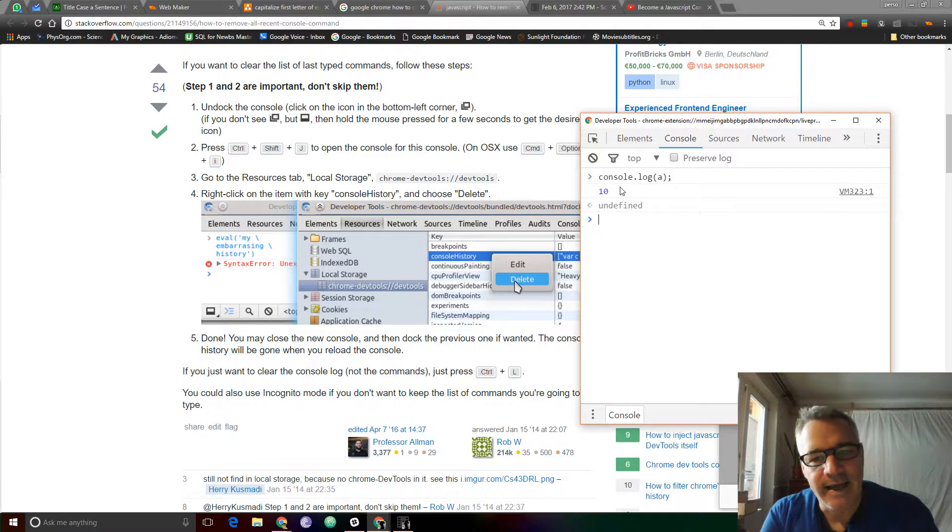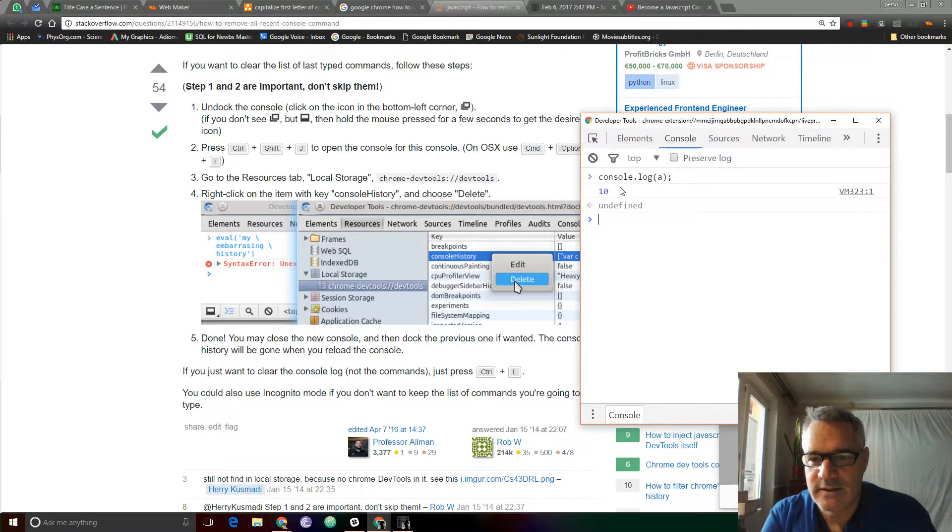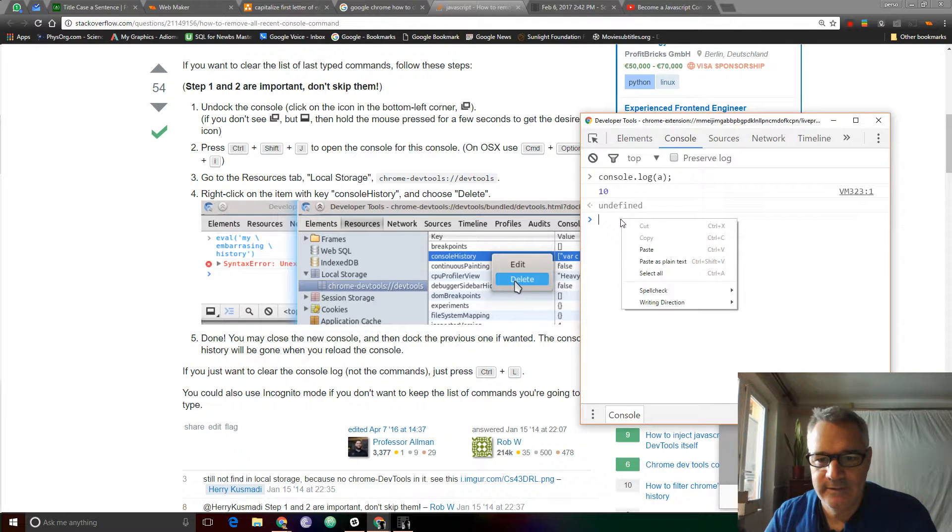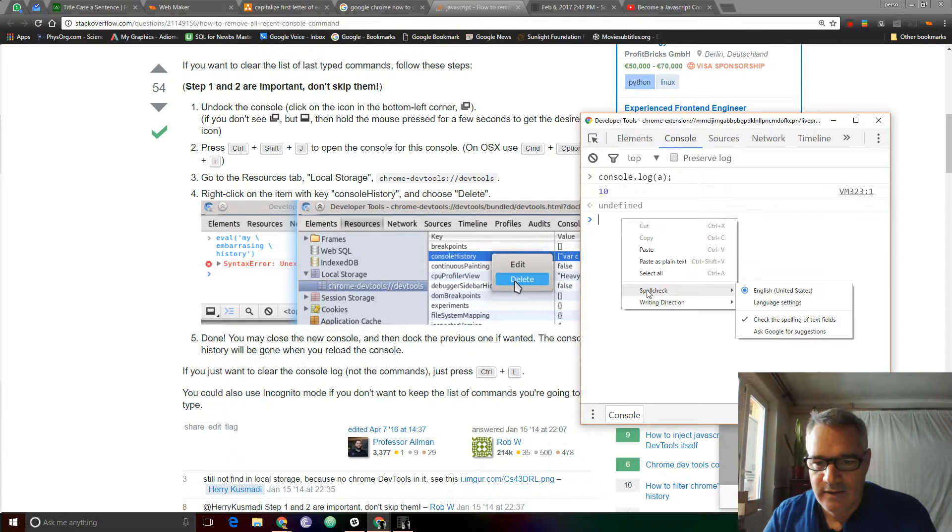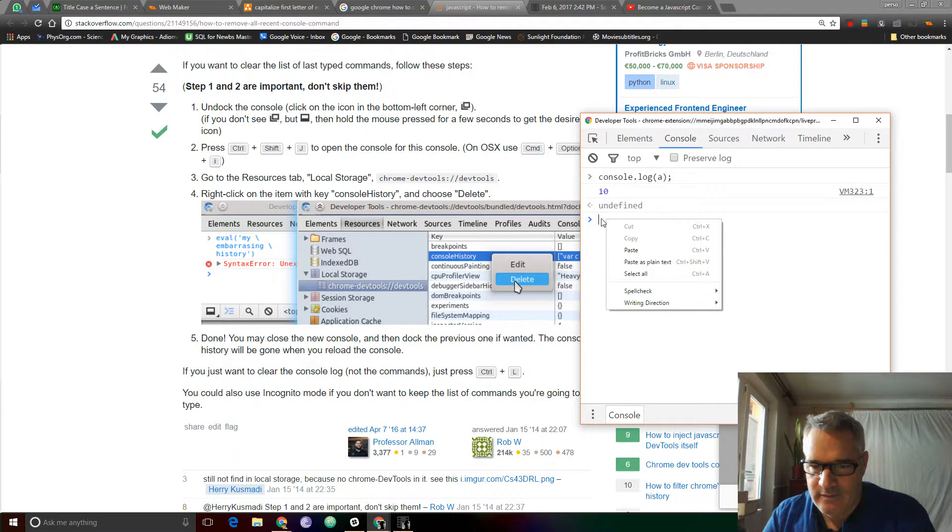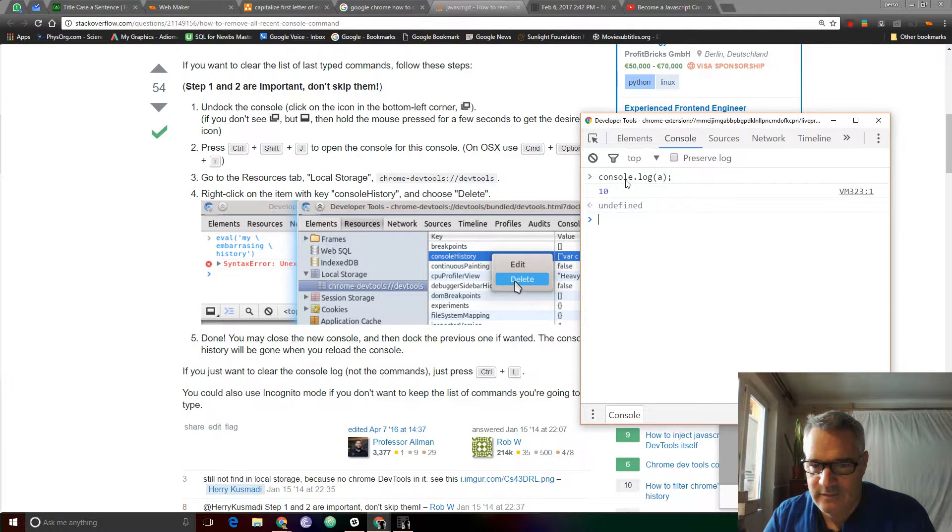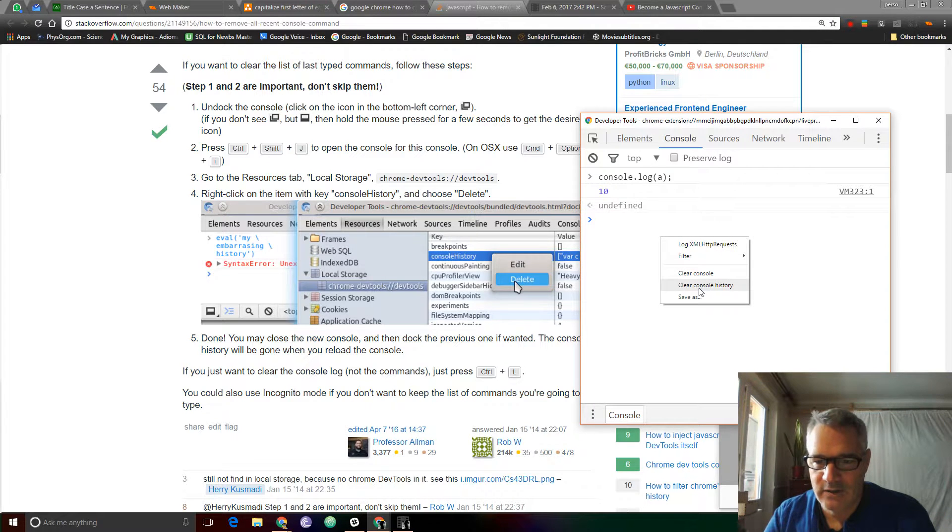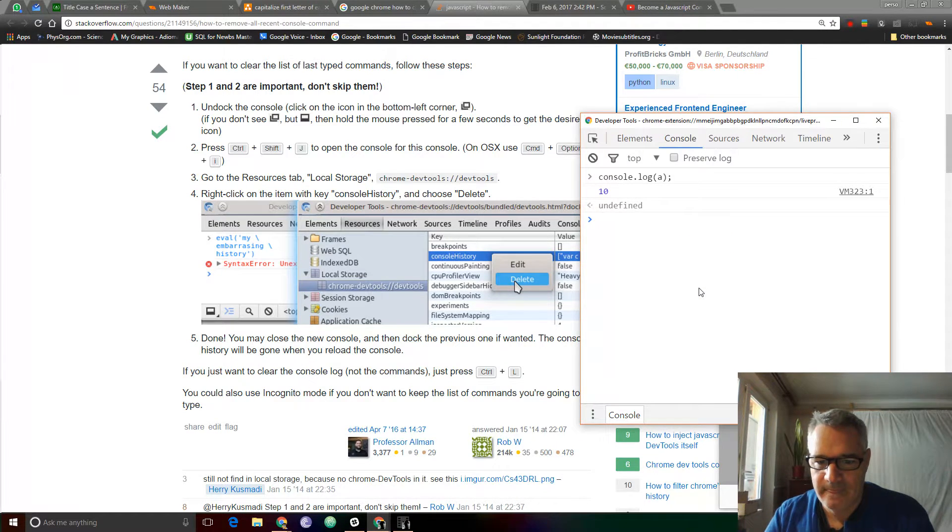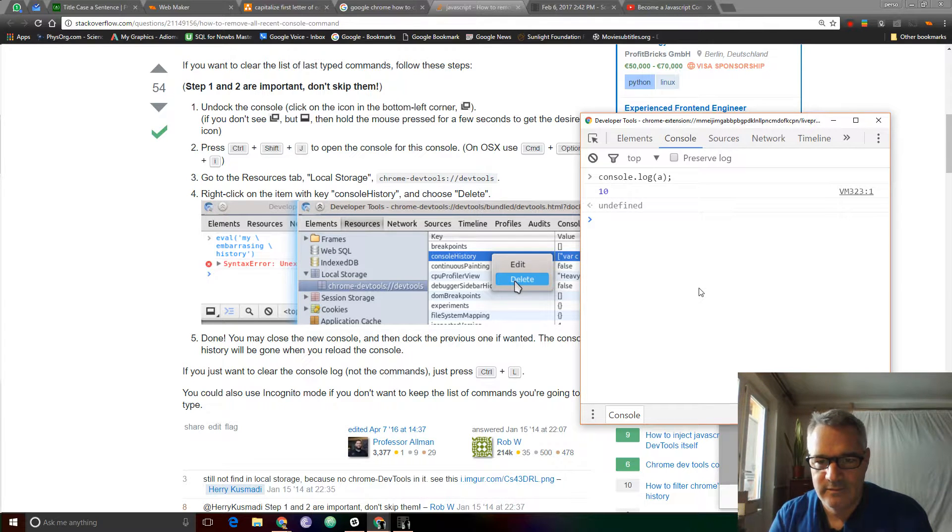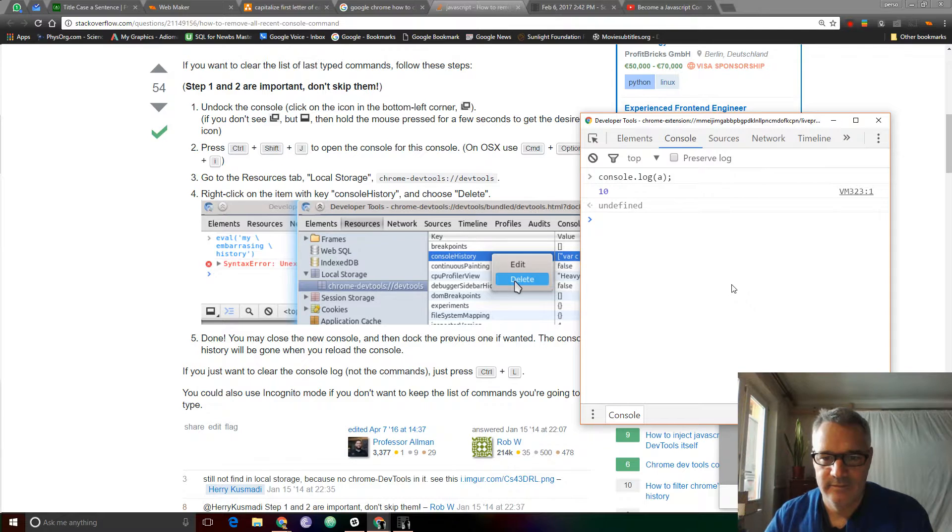Okay, so clearing console history does not work. Right-click... Hmm. Okay, right there. Clear console history. Arrow key. Not working.